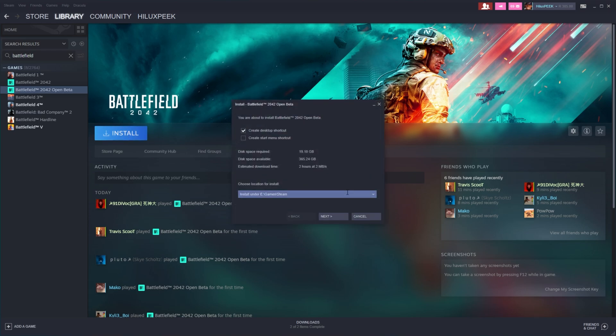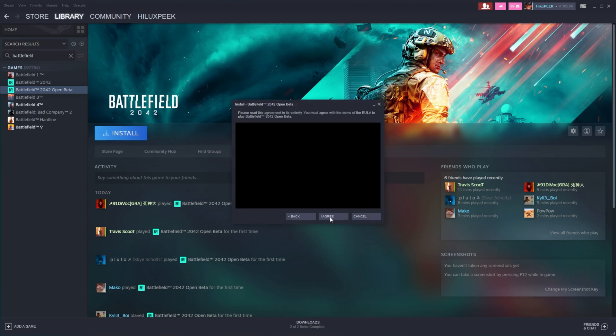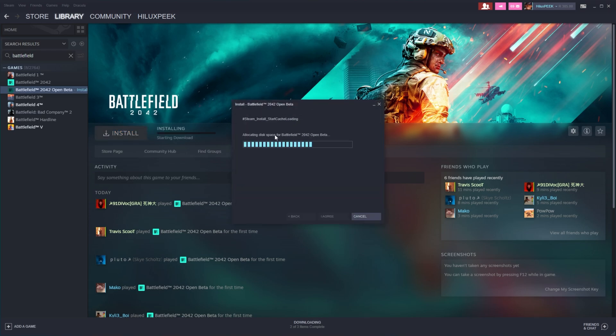Click Install here, choose a download location, Next, Agree, and the download will then begin.